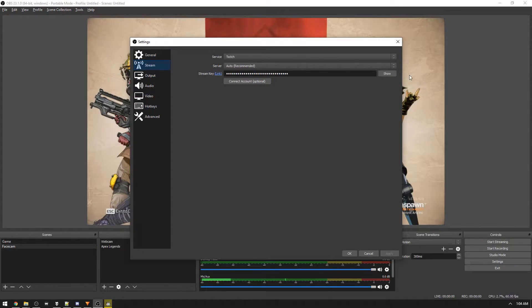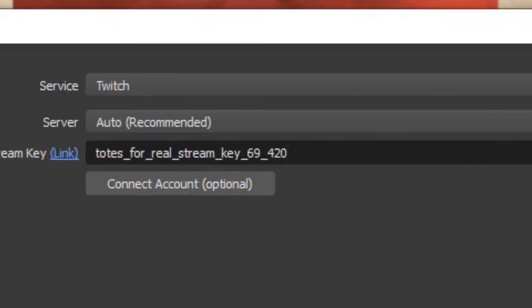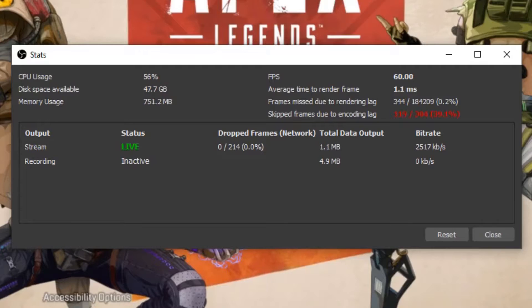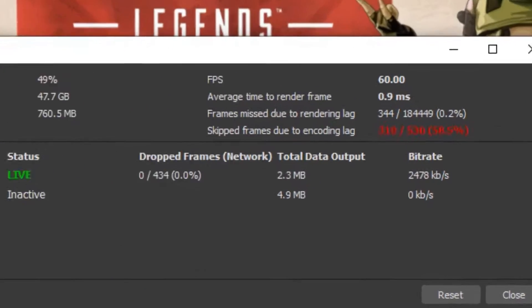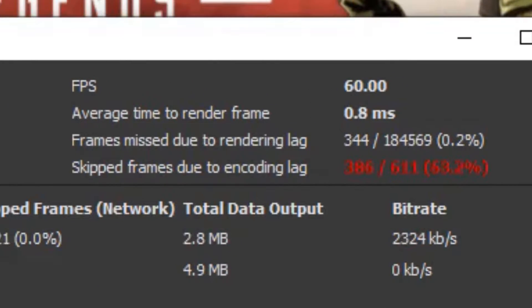I recommend you start running a test stream. You can do this by either making a fake Twitch account and streaming to that, or you can attach 'bandwidth_test=true' at the end of your stream key in OBS. This is just to make sure your viewers don't see that you're live. When you're running the stream, have the Stats menu up and take a look at it. Once you get stuttering, you're going to see one or more of these numbers go up. The number that goes up is going to tell you what your bottleneck is.